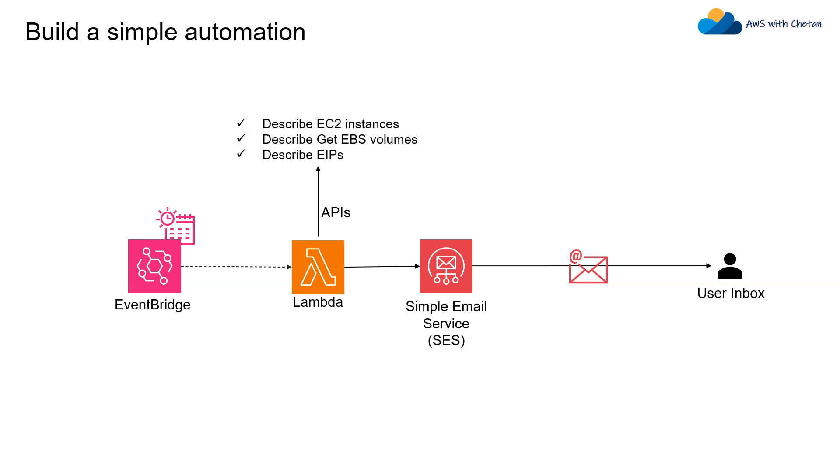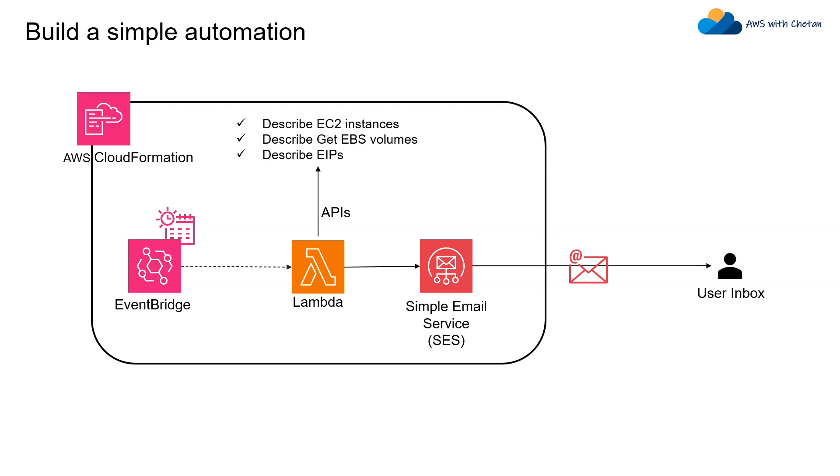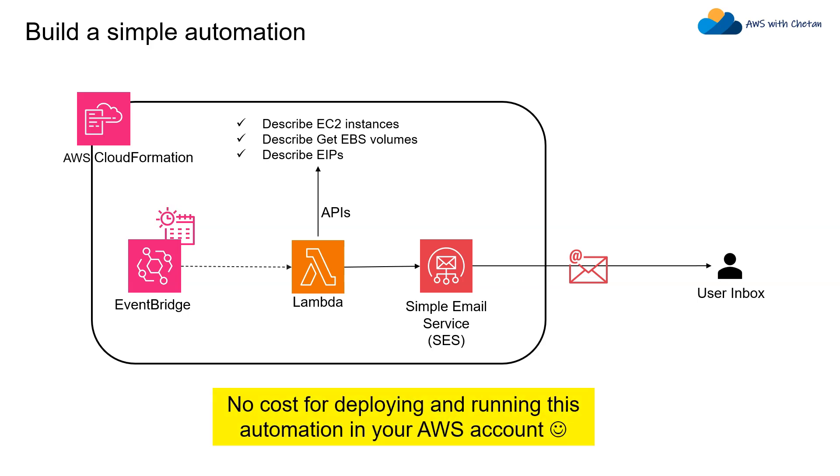What I've done is I've wrapped everything into a simple AWS CloudFormation template so that you can just deploy this template and your account is ready with this automation. The best part of this is that it's free of cost. There is no cost to run this automation in your account. EventBridge schedules are free and Lambda invocations are also free.